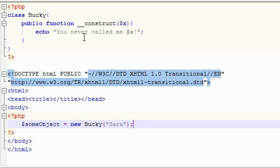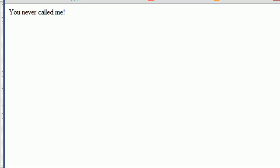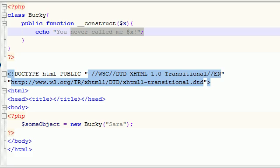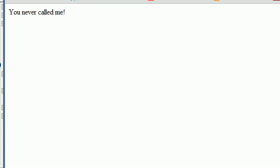We'll pass it x and say "you never called me x". And then whenever you create our object, we'll pass in something like Sara. Anyways, we'll go ahead and pass in the name Sara to our constructor. And that's what these parameters are for right here - your constructor. Then it's going to say: "you never called me Sara". So let's go ahead and save that.